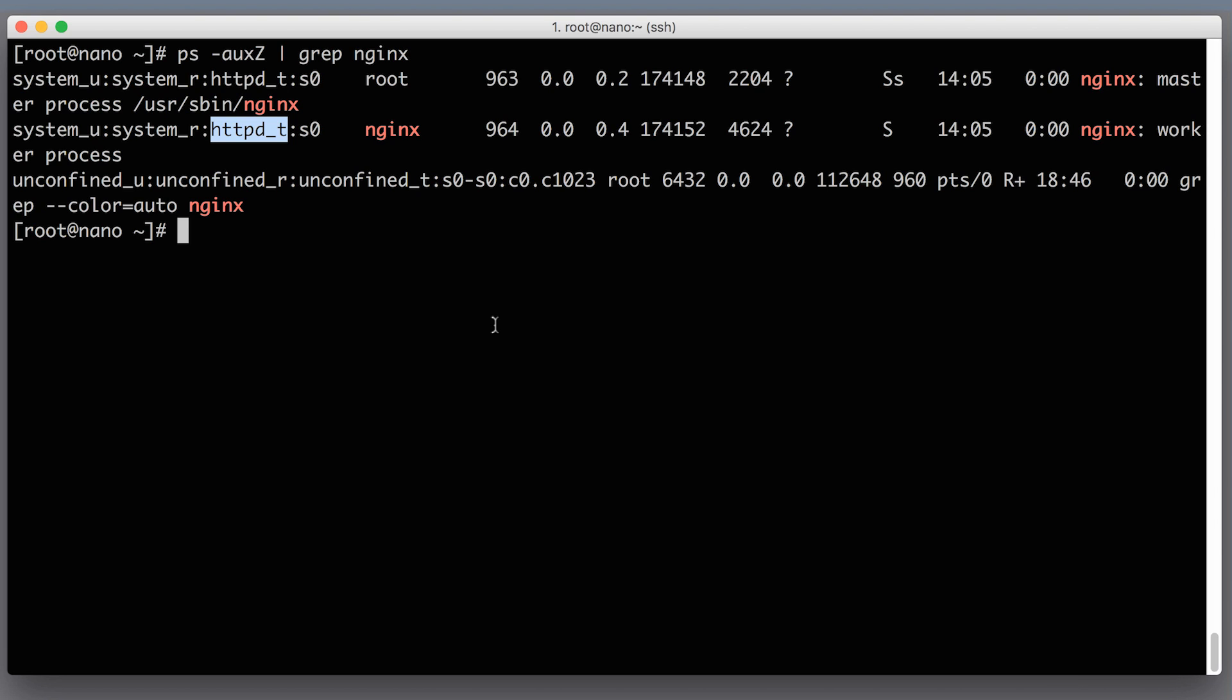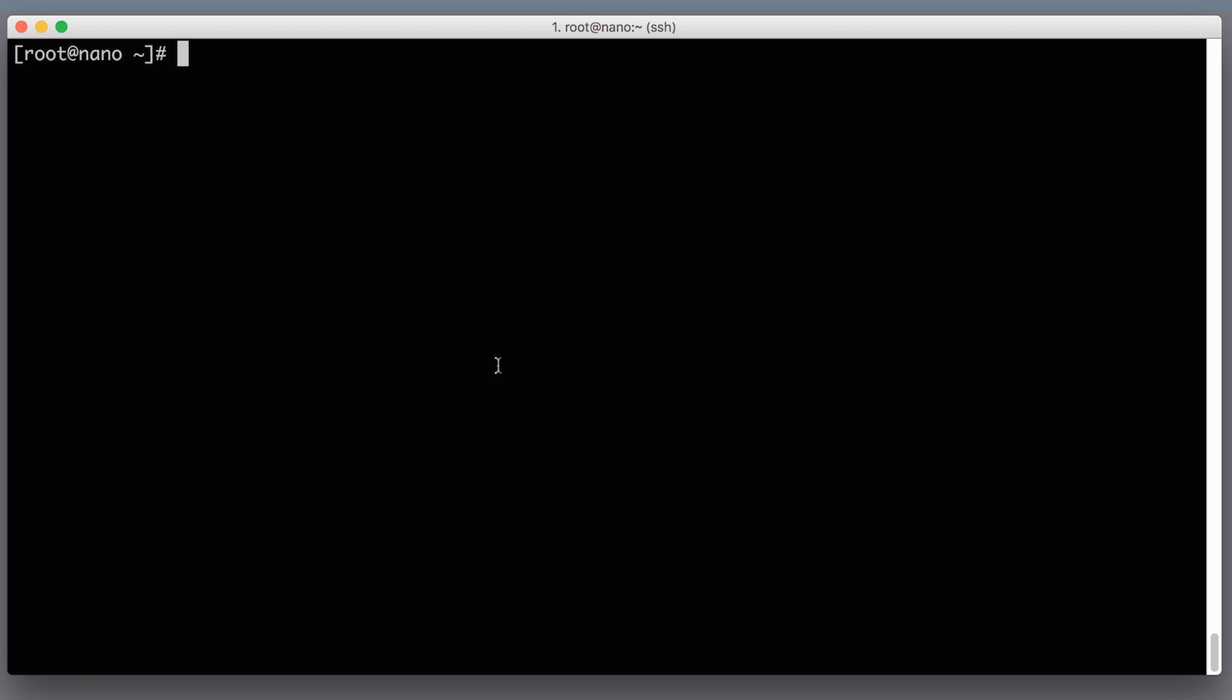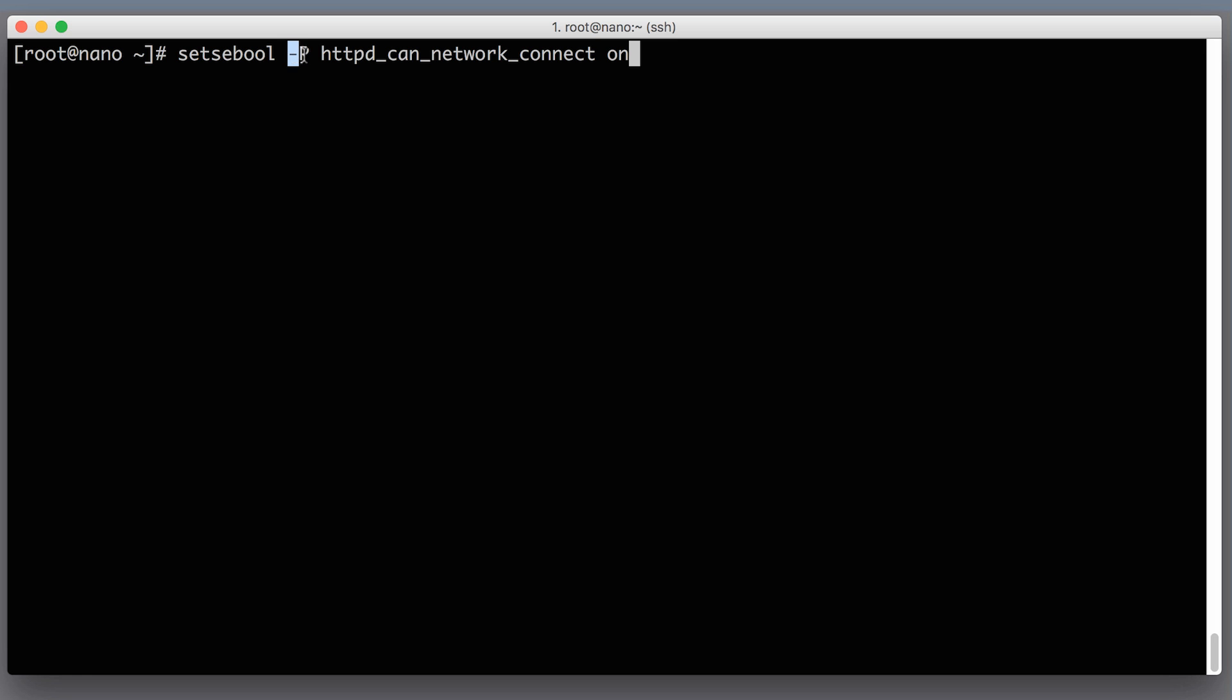Luckily changing this setting is very very easy. So we will need to run the following command: setsebool, then -p flag to persist your setting, and then httpd_can_network_connect and then pass on. So you're turning on this boolean value and you're persisting it in the settings so it will survive server reboot. Let's hit enter. It will take just a second and make sure that you're running it as root since you need root permissions to have the access to SELinux policies. So now this value is set and SELinux will know that it's okay to let nginx to connect to Node.js.